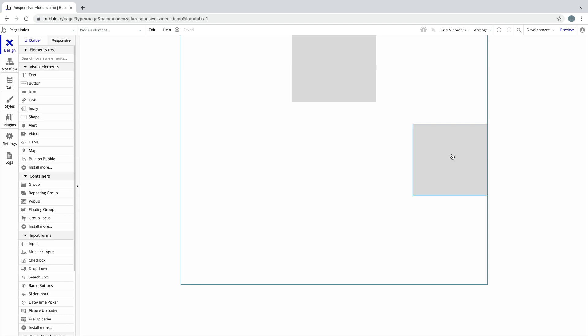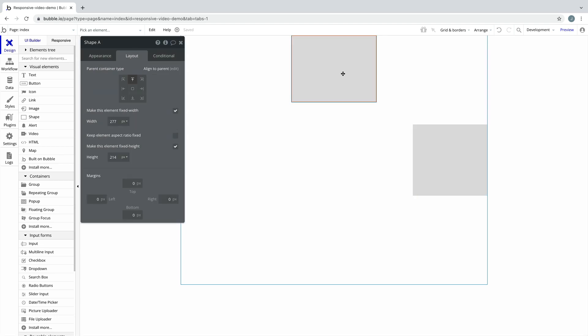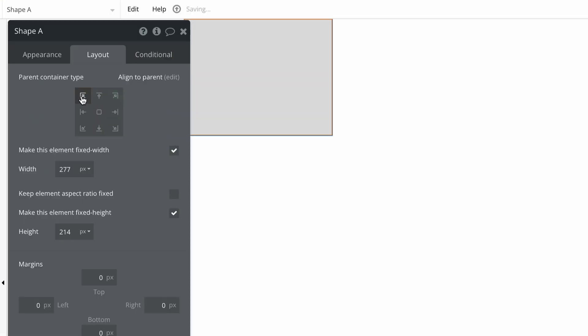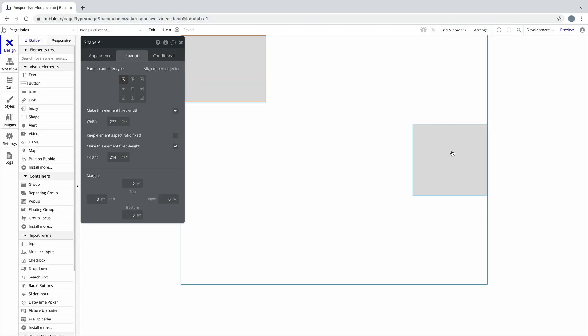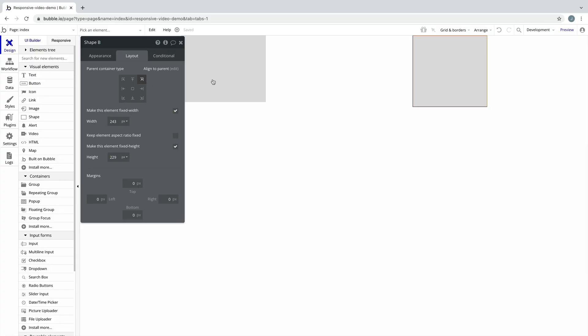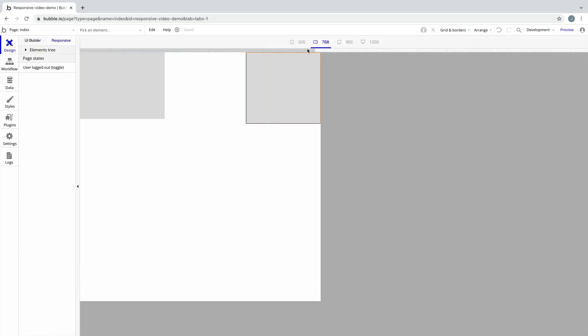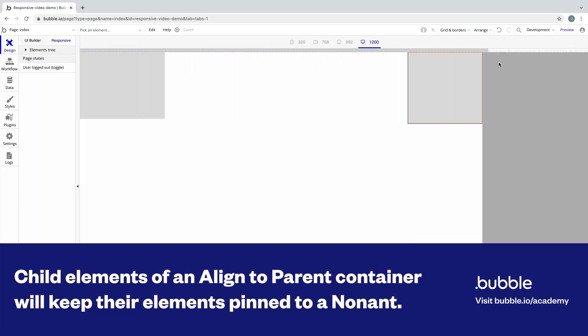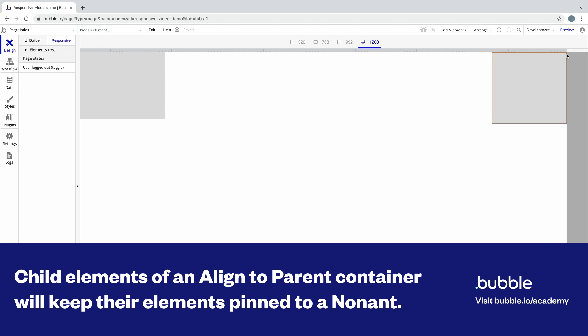Here, I've added two shapes to my page, which has a container layout of align to parent. Let's select shape A and pin it to the top left, and for shape B, let's pin it to the top right. When we resize the page in the responsive tab, we can see these elements stay pinned to their assigned non-ant as the page grows and shrinks.